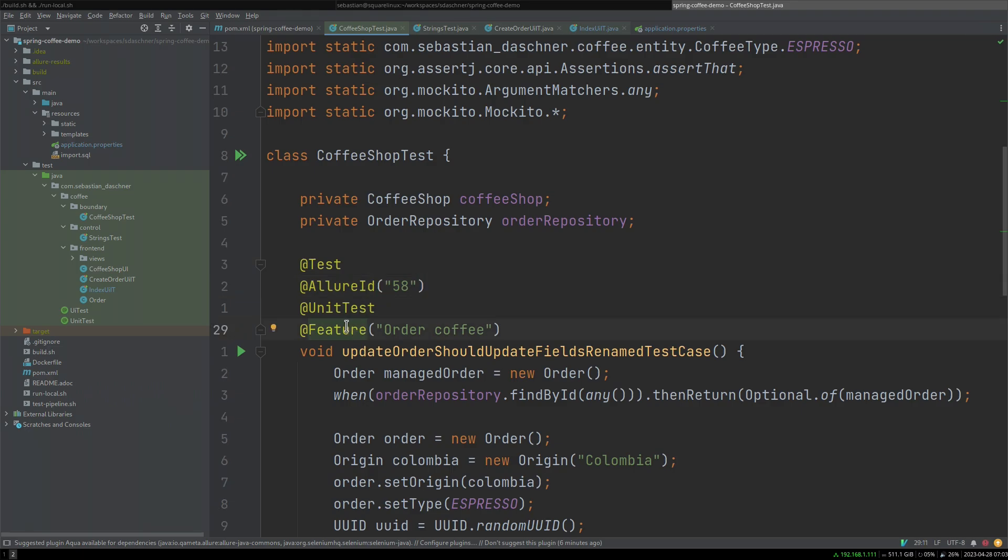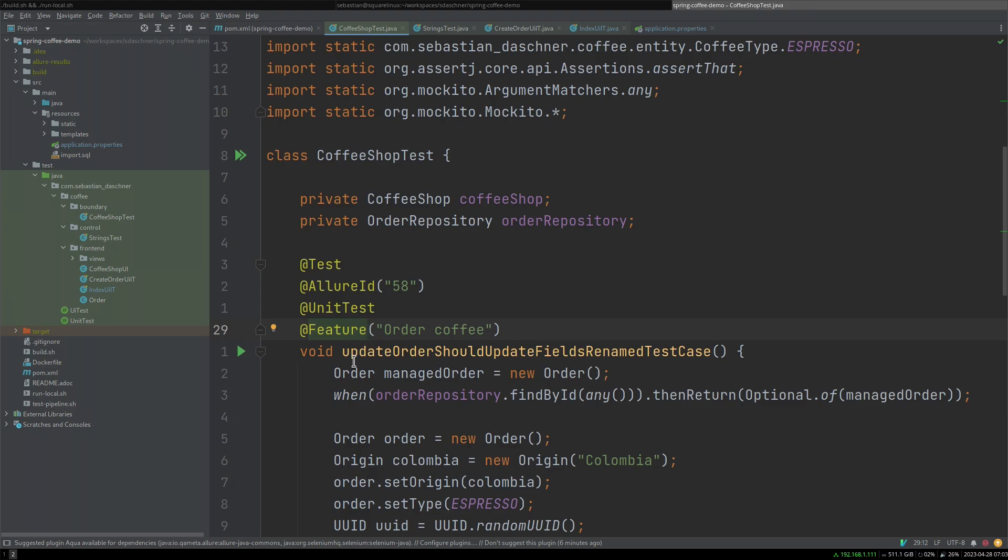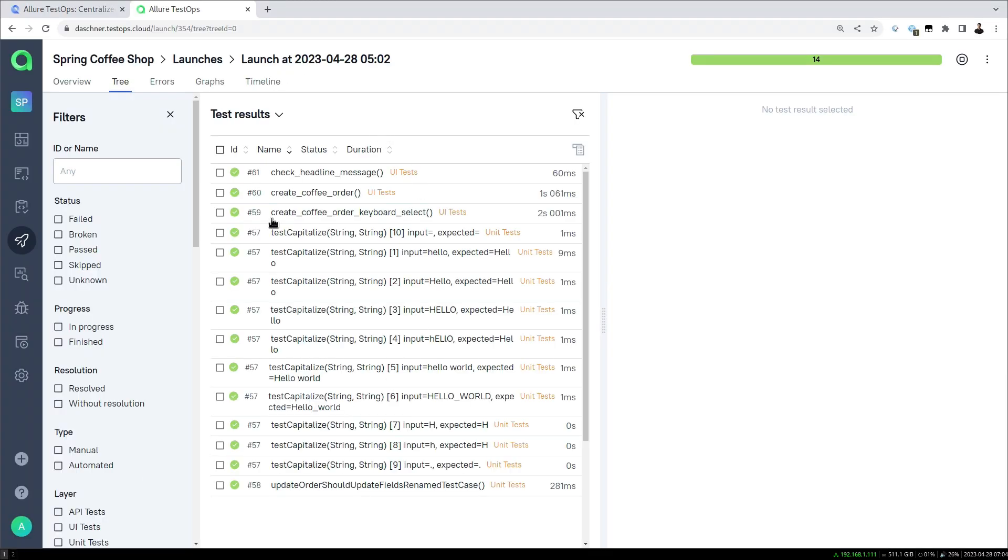Let's have a look at a particular test, for example this one, which is a code level test that we have that includes some metadata that is then taken by Allure TestOps in order to update the information and to have the information and the mapping in the first place.